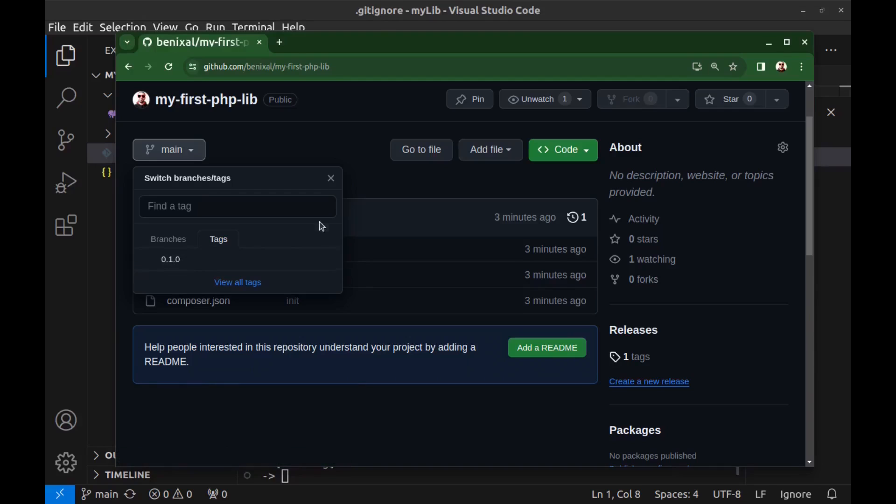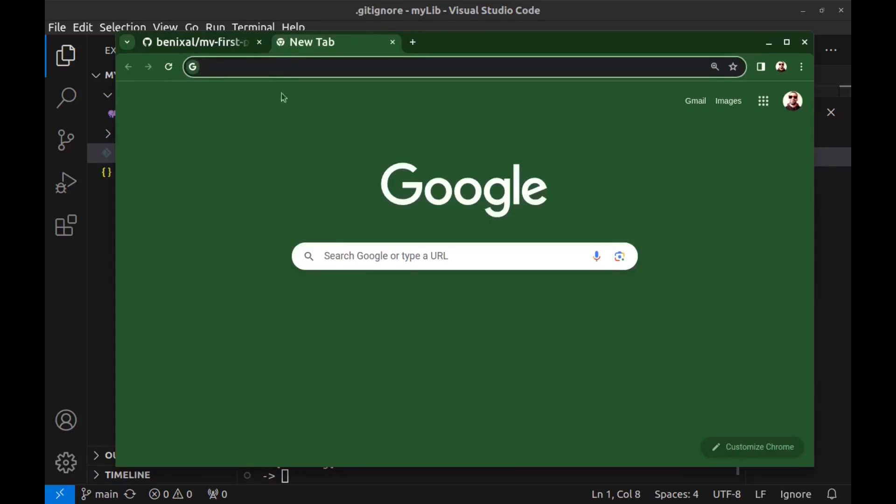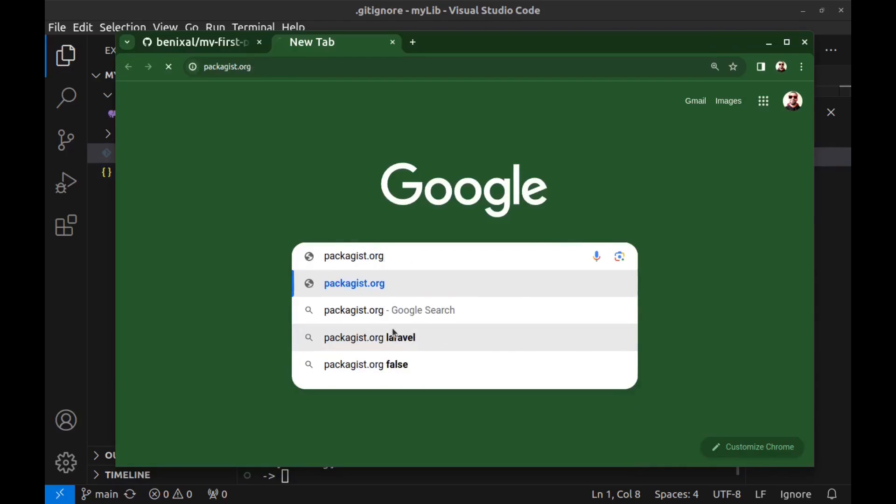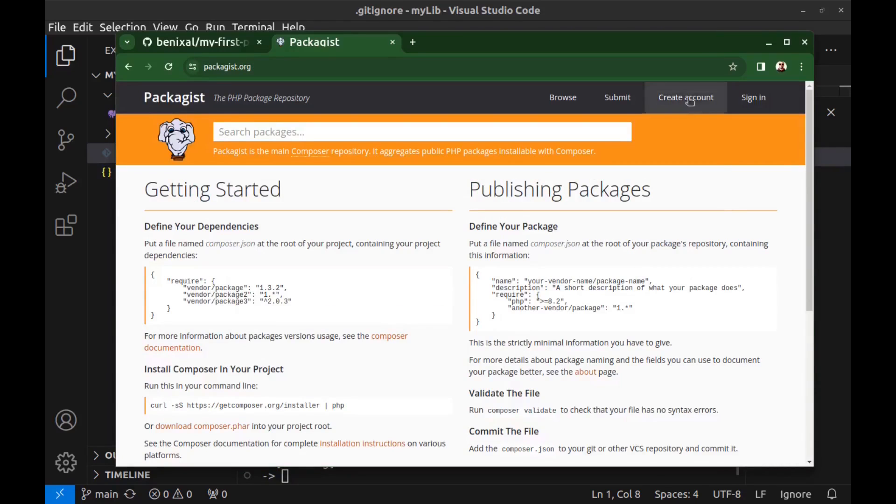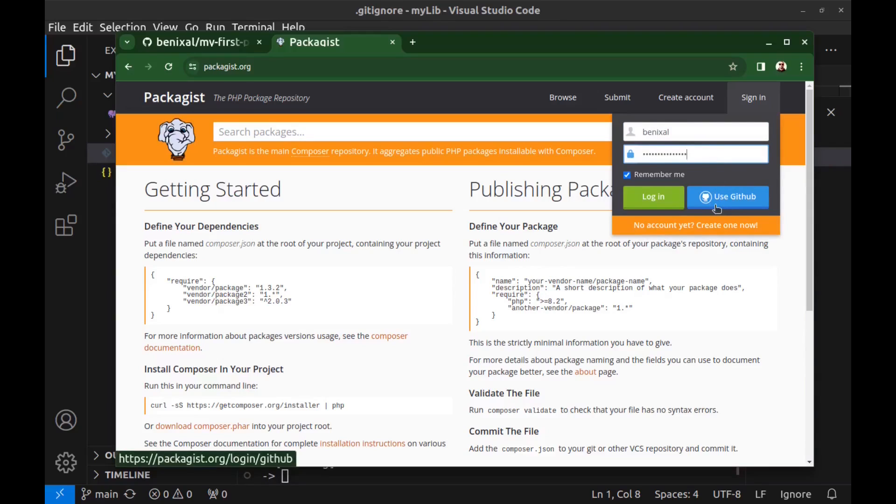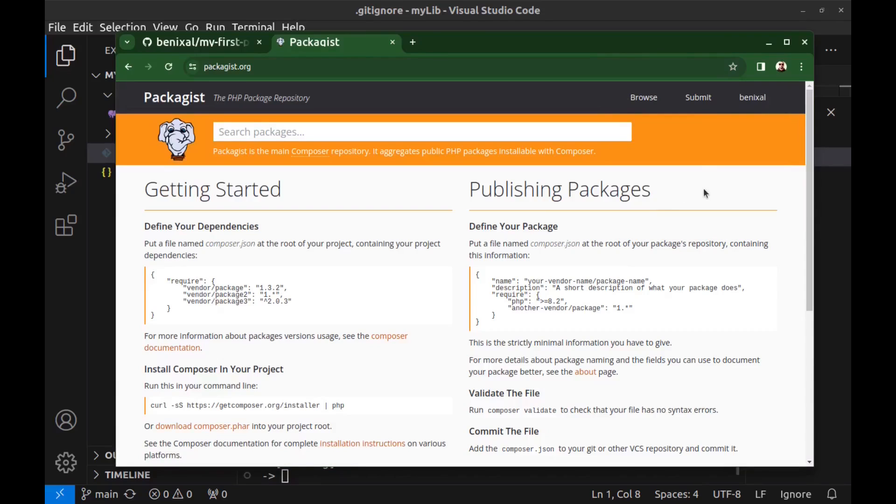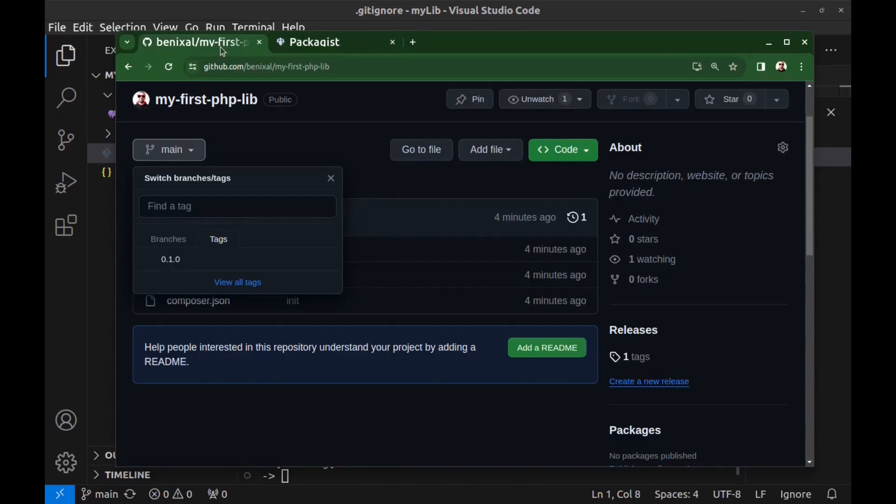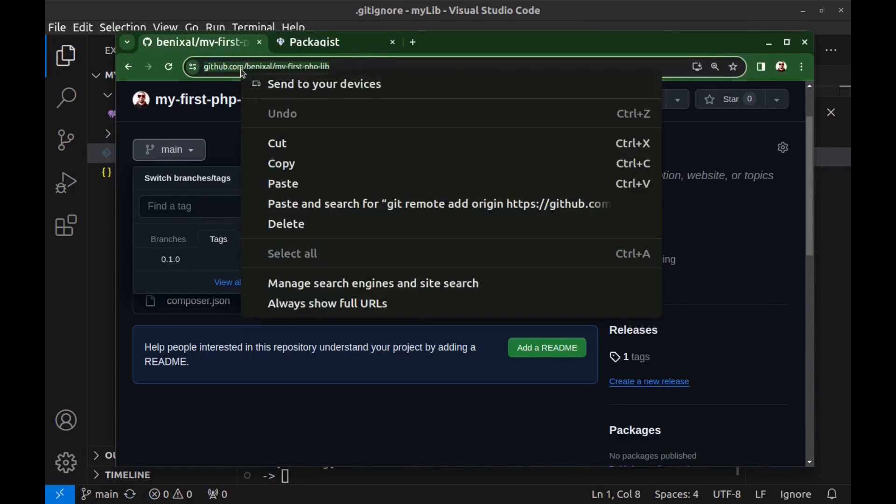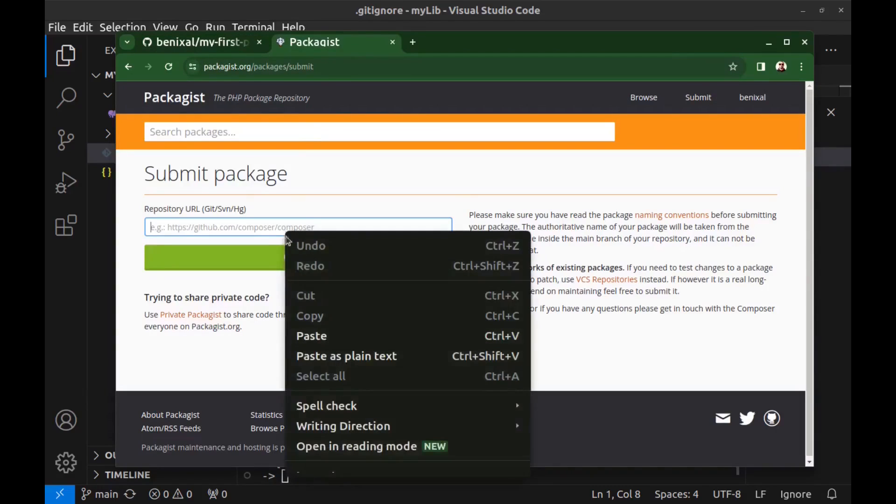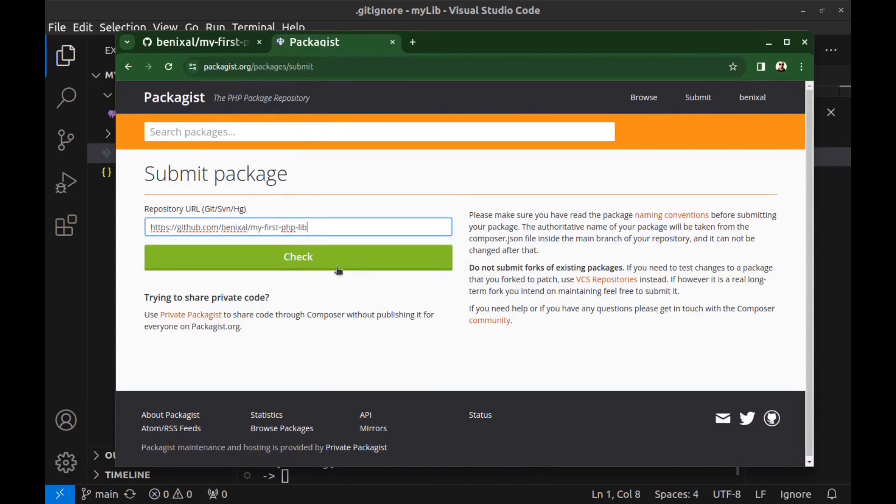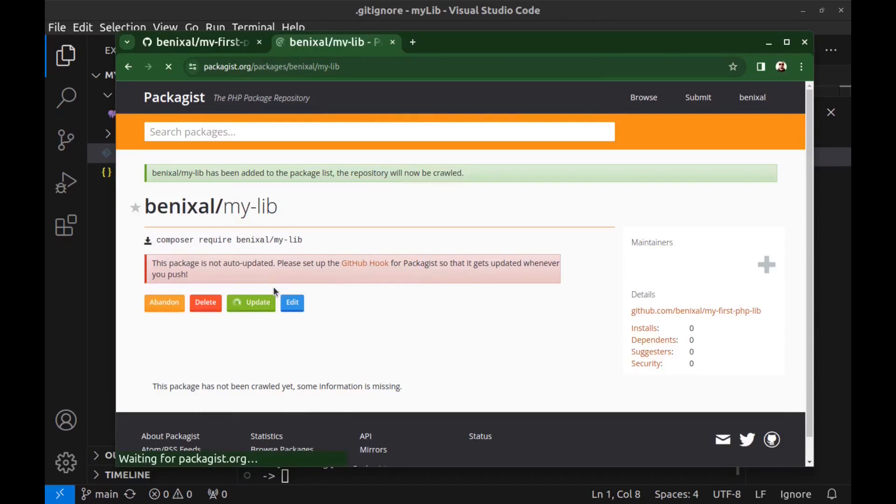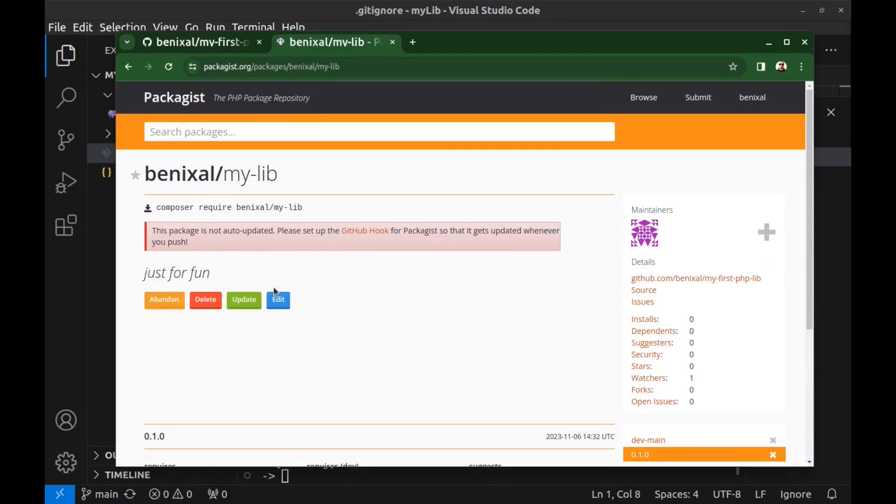Now let's publish it on Packagist. Go to packagist.org and create an account or sign in if you already have one. Or you can sign in using GitHub. Now go to submit and here enter the repository URL. Go back to our repository on GitHub and copy its URL and paste it here. Click on check. Found. And this is the package name. Now press submit to confirm. Now our package is ready to use.